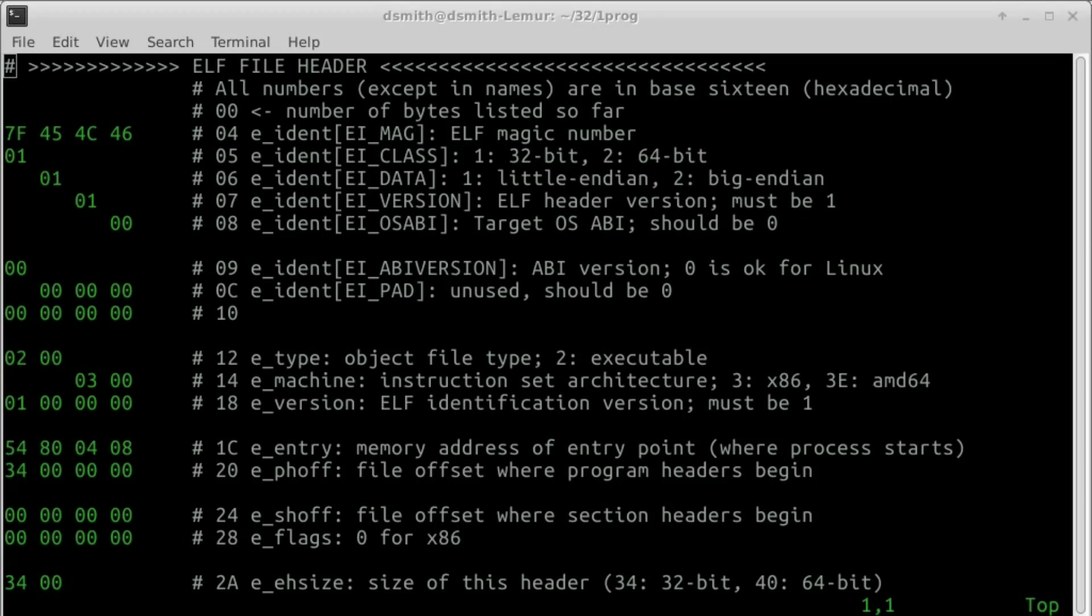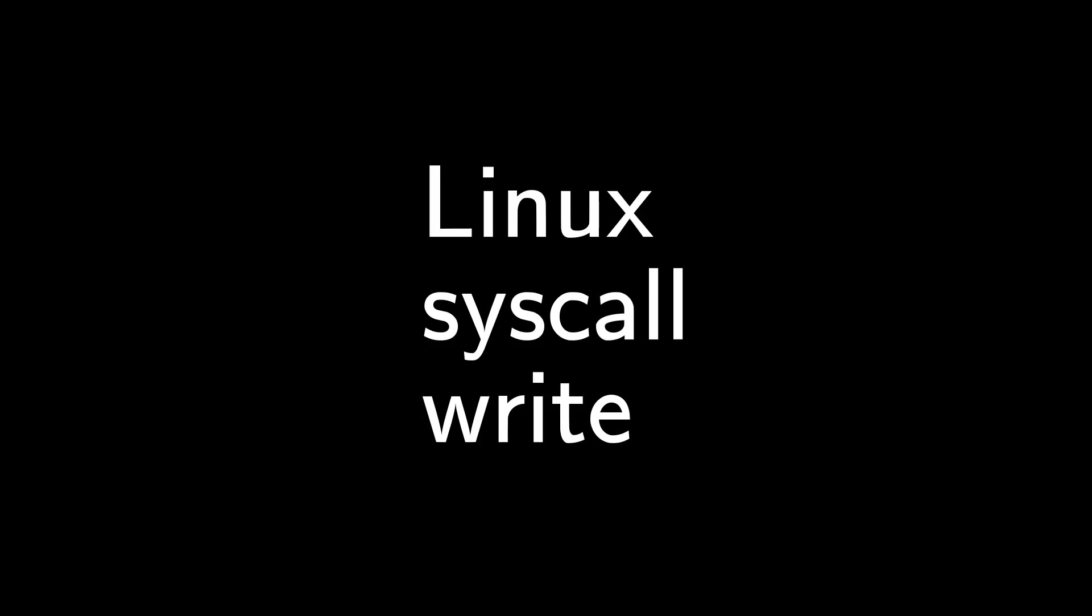The Linux kernel offers certain services. A process running on the system can ask for a service by a system call. The system call we want is named Write. We trigger a system call by issuing an interrupt to the CPU. Along with the interrupt instruction, we pass a number that indicates we want a system call.